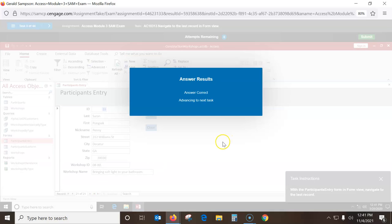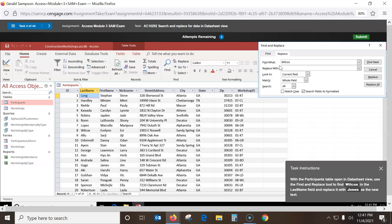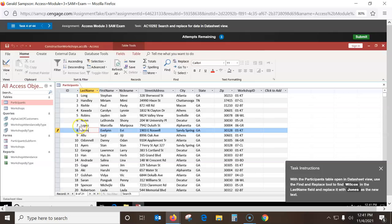With this table in datasheet view, use Find and Replace for Wilcox. I've got to be in the Last Name field. Go to Replace, put Wilcox in there, then jump down and put Jones, then say Find Next — it jumps down to it. Now I replace that Wilcox with Jones. I hit Replace and now I can cancel and close it. Jones is now in there.